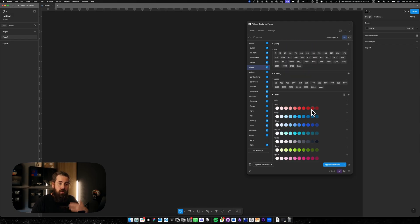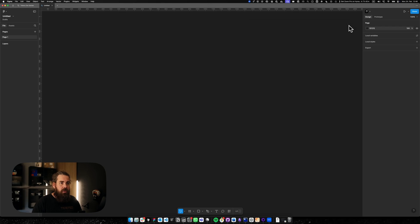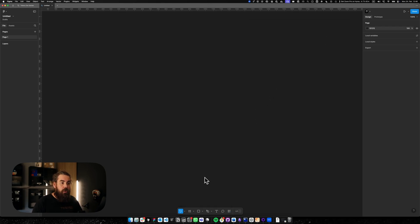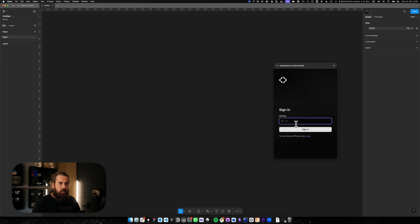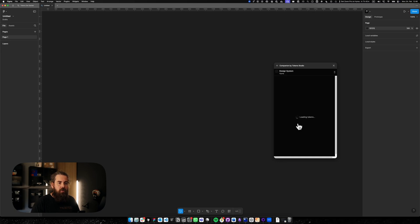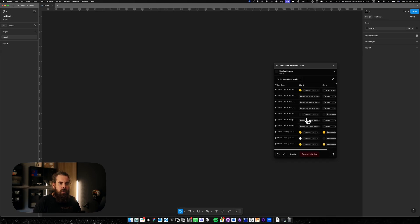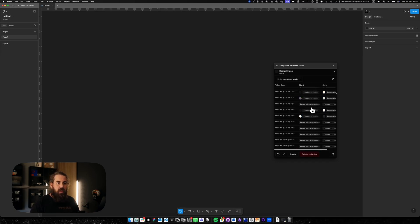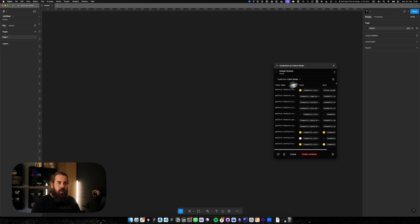In addition to our current plugin there is also a new plugin that we launched which is for variable consumption only which is the companion. The companion plugin can be launched and also needs an API key. You're able to select your company and your system and it fetches all the tokens and then I can now create my local variables from that companion plugin.